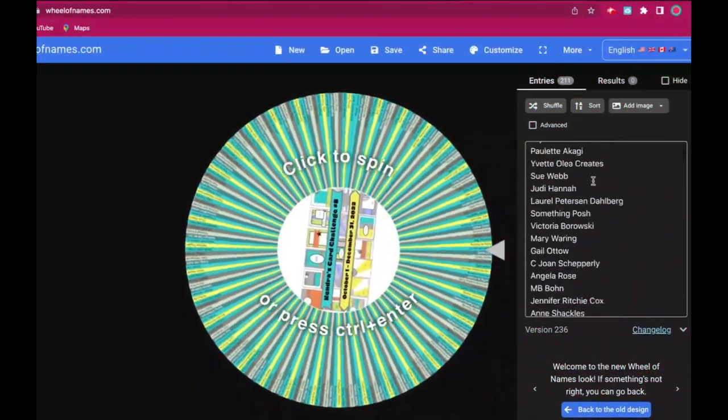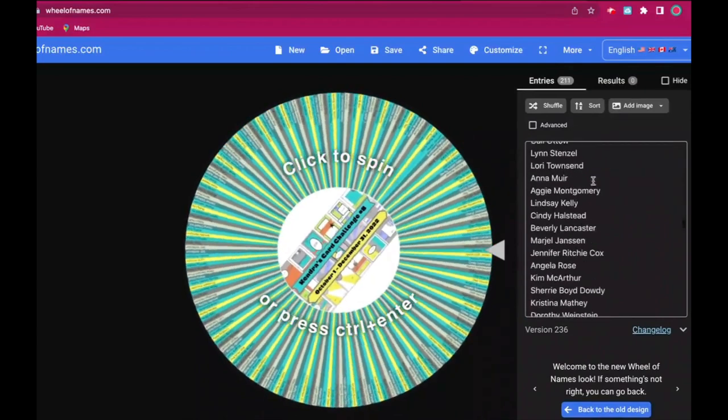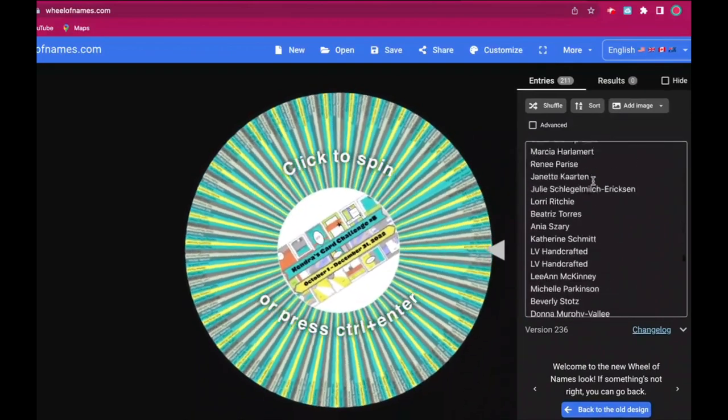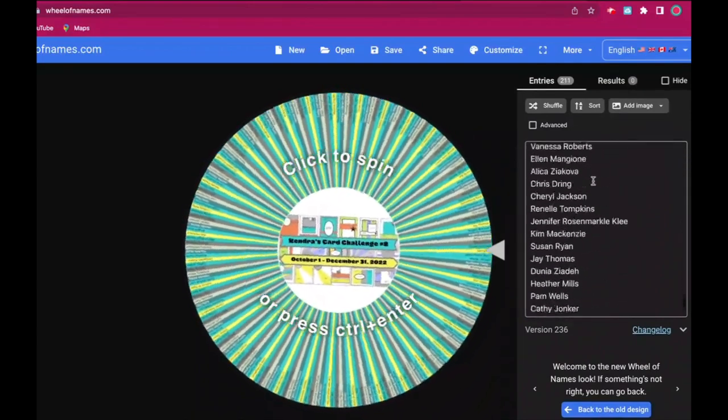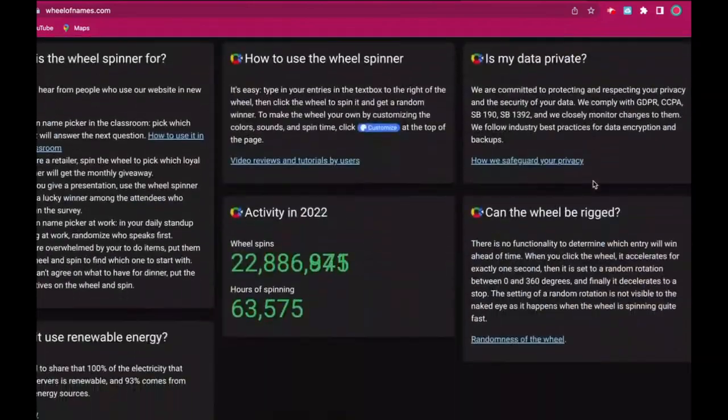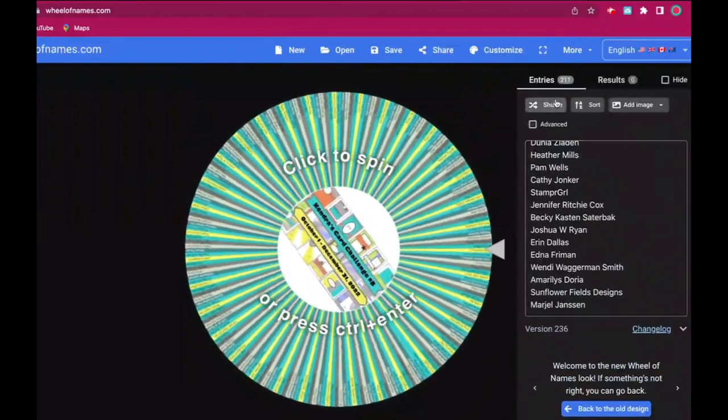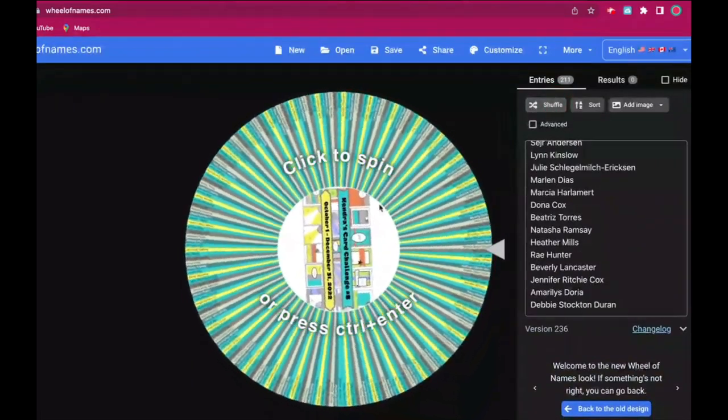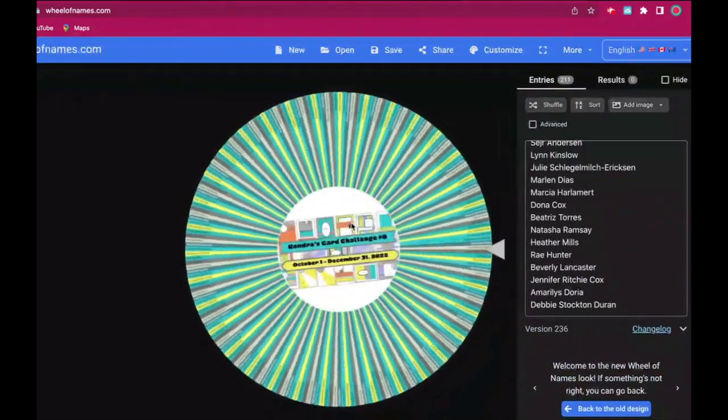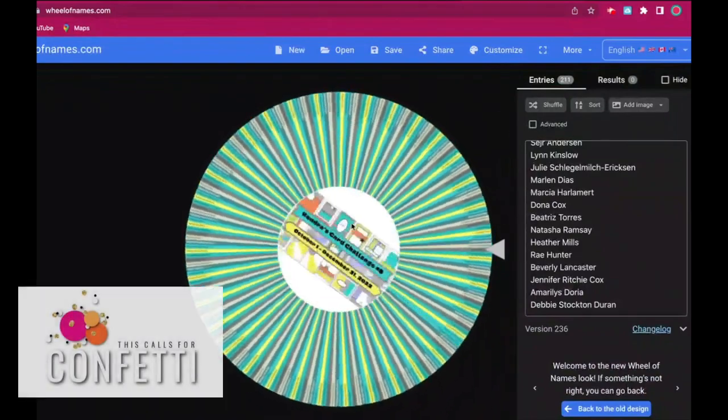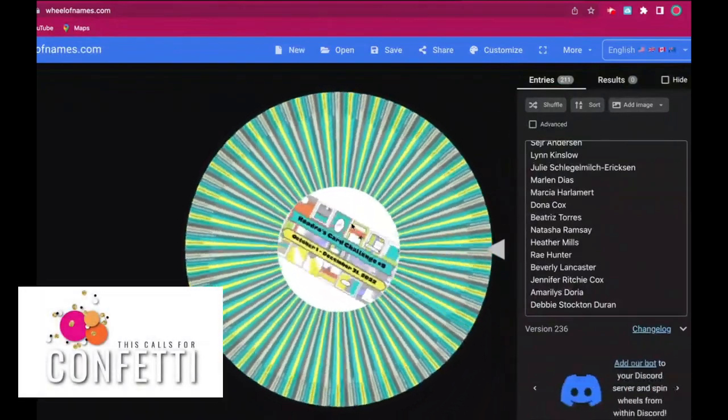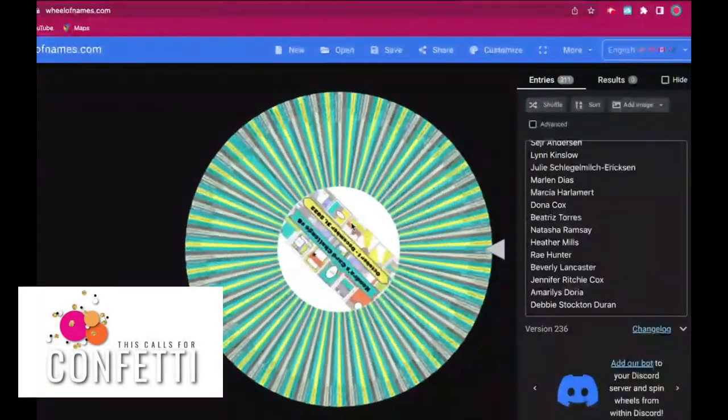It was wonderful to see all the different cards made with the sketches from Challenge 8. Now I've copied all of the names from the entries from my spreadsheet over here into Wheel of Names just like I did before and I will go ahead and spin for the first prize which is a confetti mix from This Calls for Confetti.